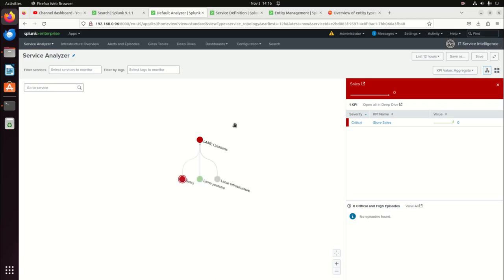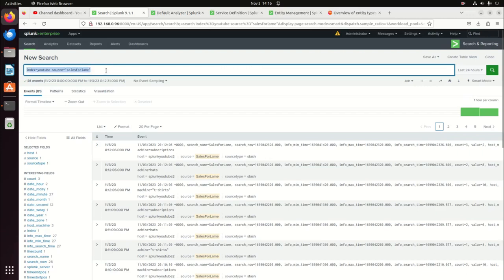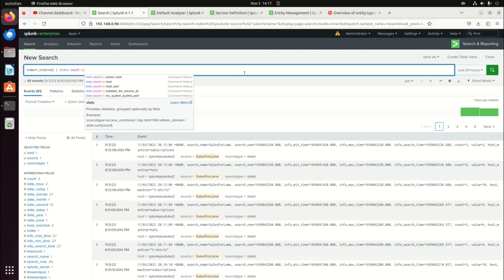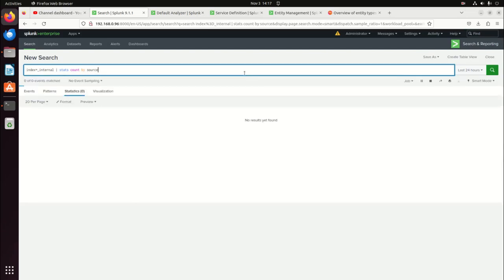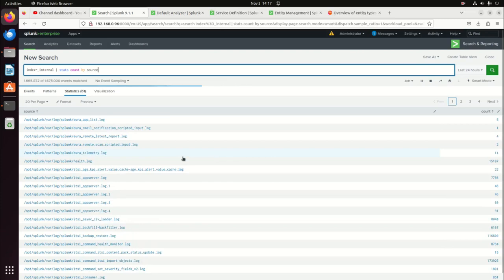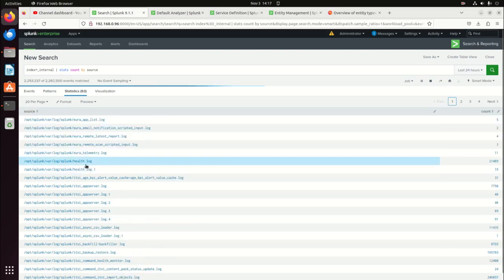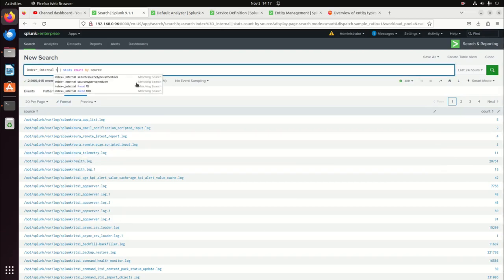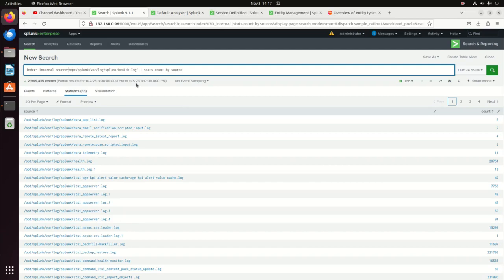So now let's go to Lame Infrastructure. We need to get some infrastructure KPIs. Easiest way — I'm just going to do index equals internal. Stats count by source. I'm going to grab our health log. I'm just trying to get something — metric source equals — but I don't want it to take long at all. So I'm just going to grab these logs.